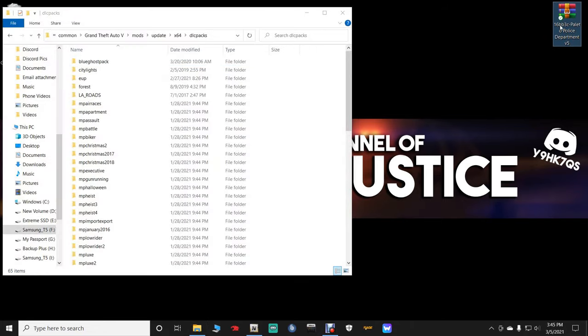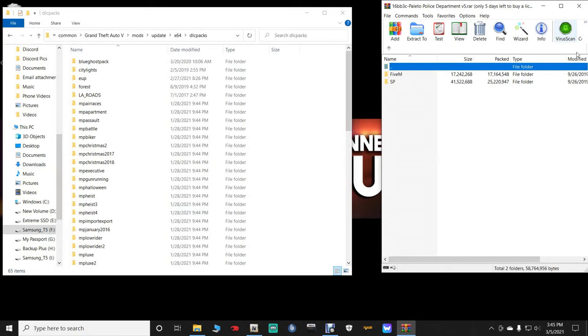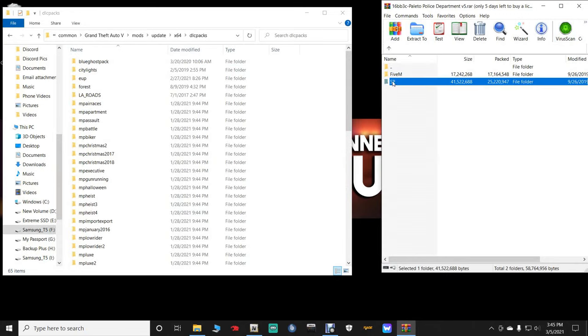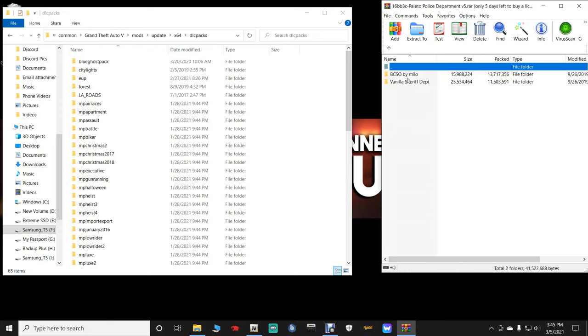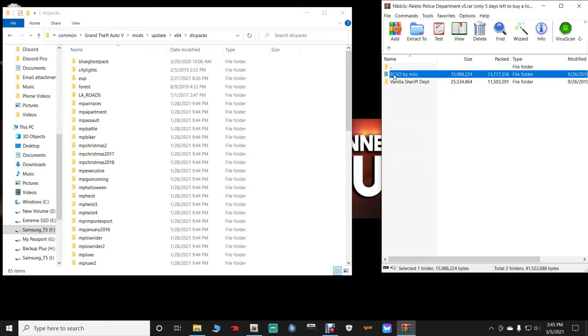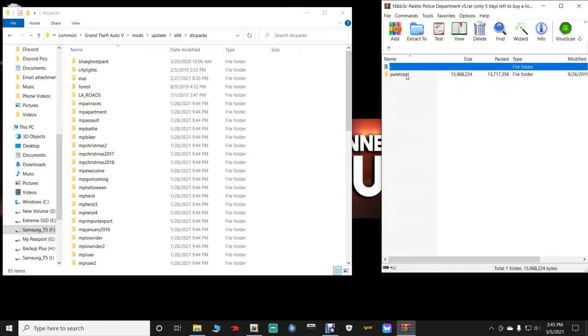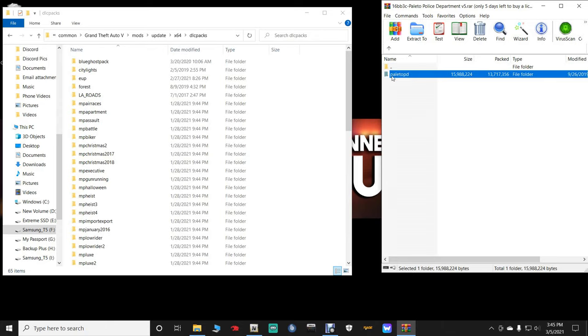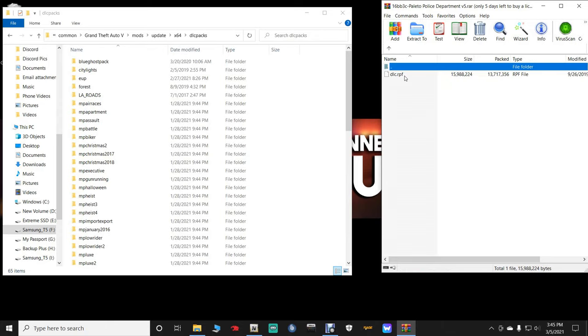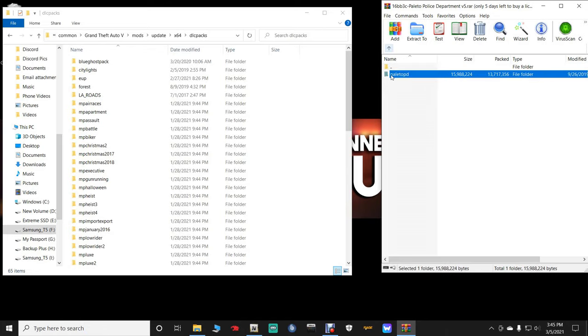Open up your Paleto Bay Interior WinRAR, and then you want the one that says SP for single player. Click the SP, and then you want the BCSO by Milo. Now if you double click on this Paleto PD right here, you will see this is your DLC pack. This is your DLC.